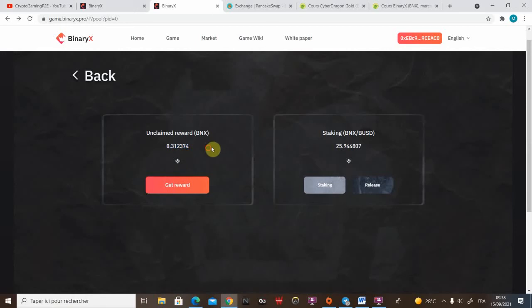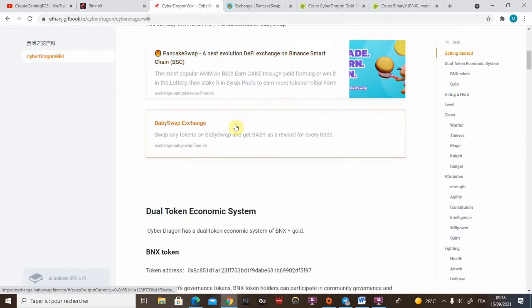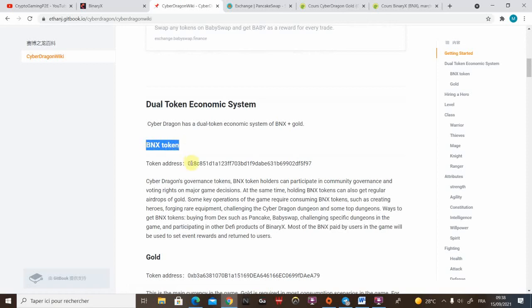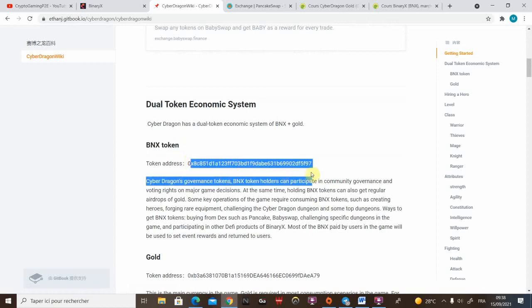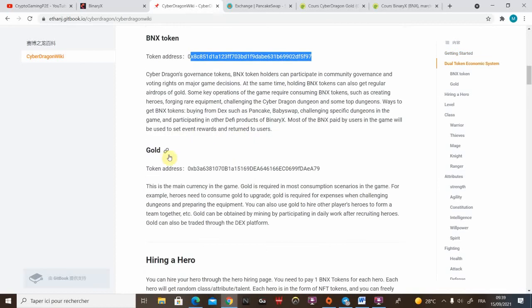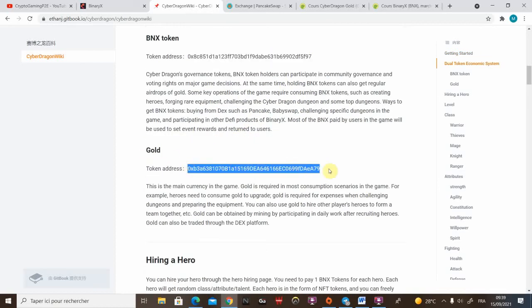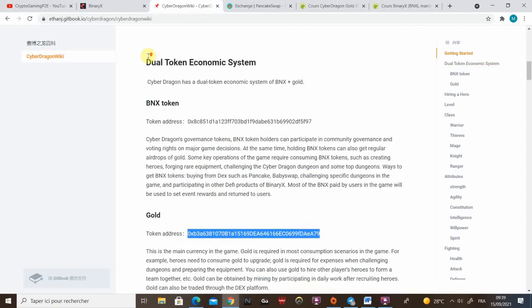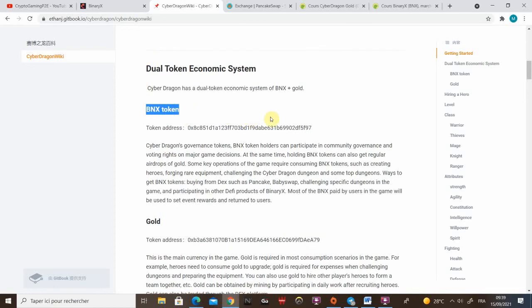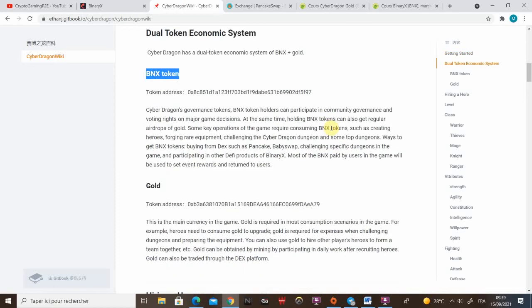So now let's move on to the game wiki. On the game wiki you can find the BNX token address just here. You will need one BNX to mint one hero. You can also find the gold address. The gold is the money that you will be rewarded from working. You can also get rewarded with BNX with a Royal Guard job. I'll show you later on.